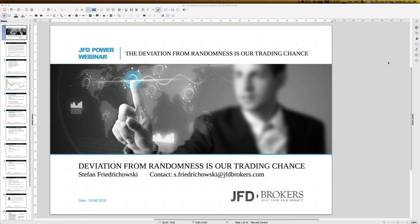I can promise you we will find real edges for our trading activities. I will clearly derive them — it's not just about throwing out observations, it's always about how to derive those edges and how you can do it on your own. We know that stock prices in general are really close to random. If they were completely random, we could stop trading.